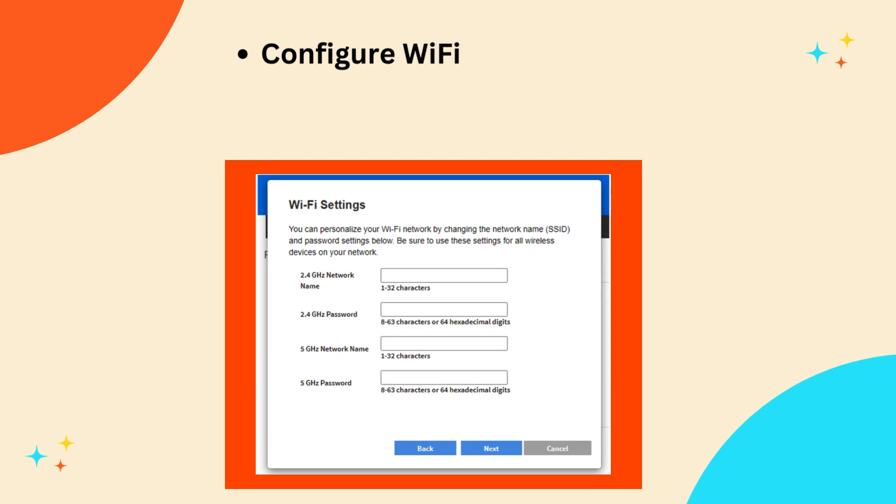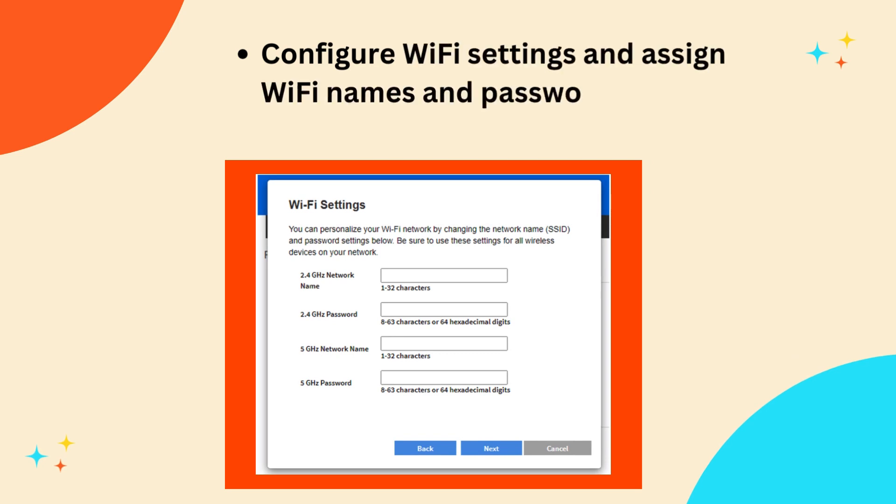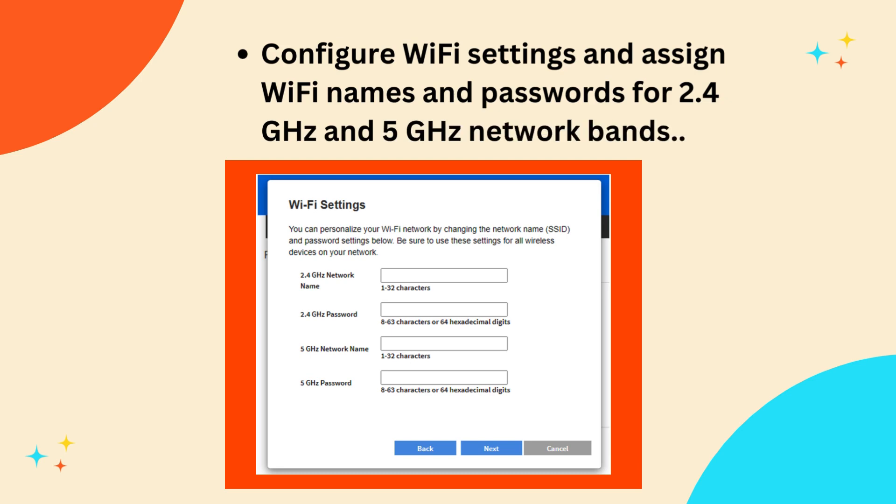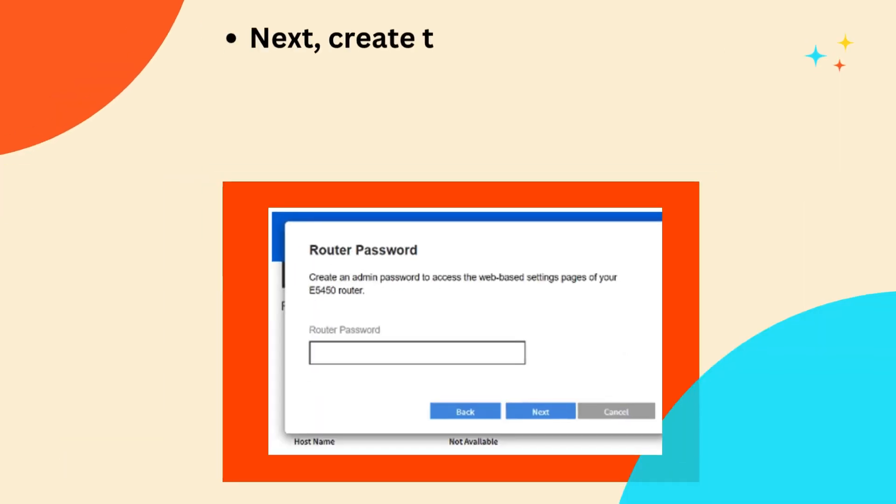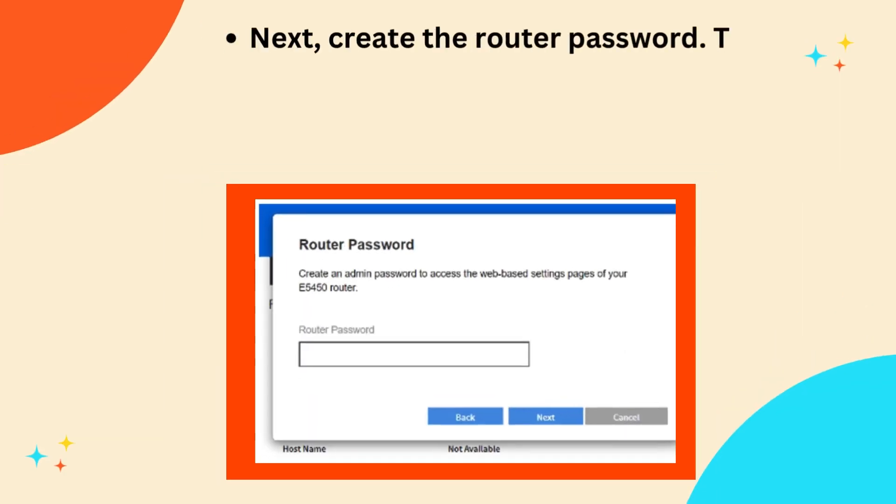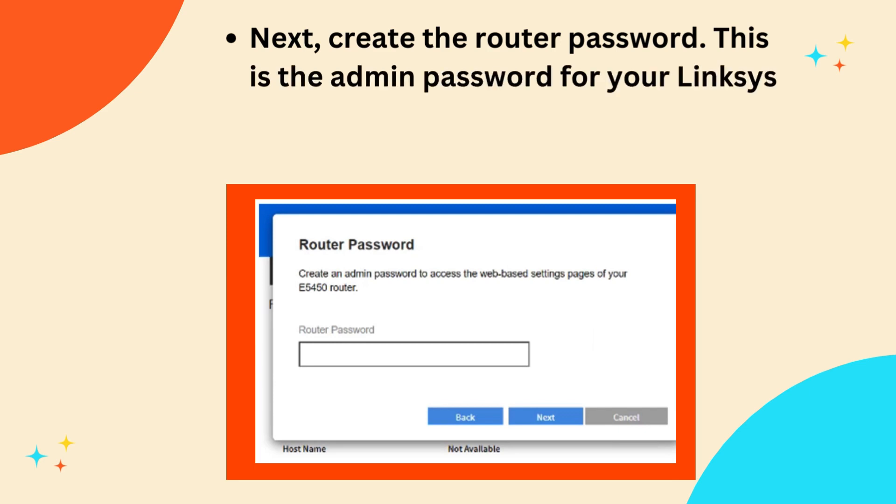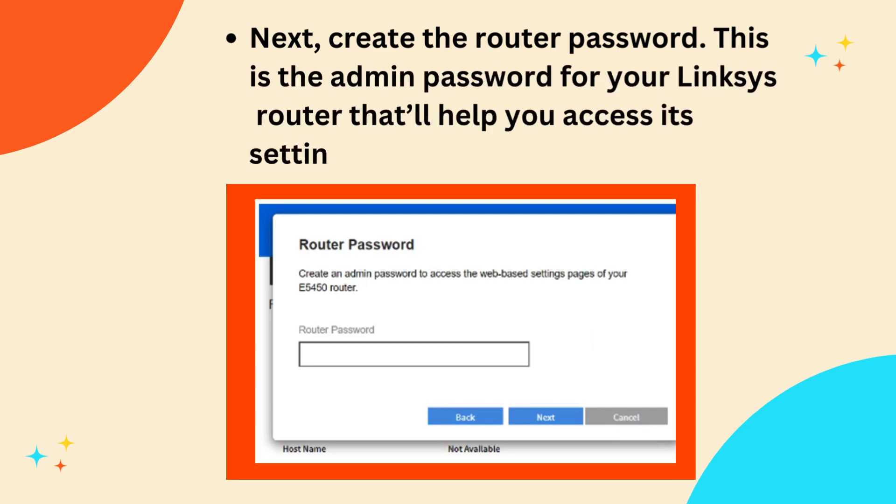Configure Wi-Fi settings and assign Wi-Fi names and passwords for 2.4 GHz and 5 GHz network bands. Next, create the router password. This is the admin password for your Linksys router that'll help you access its settings locally.